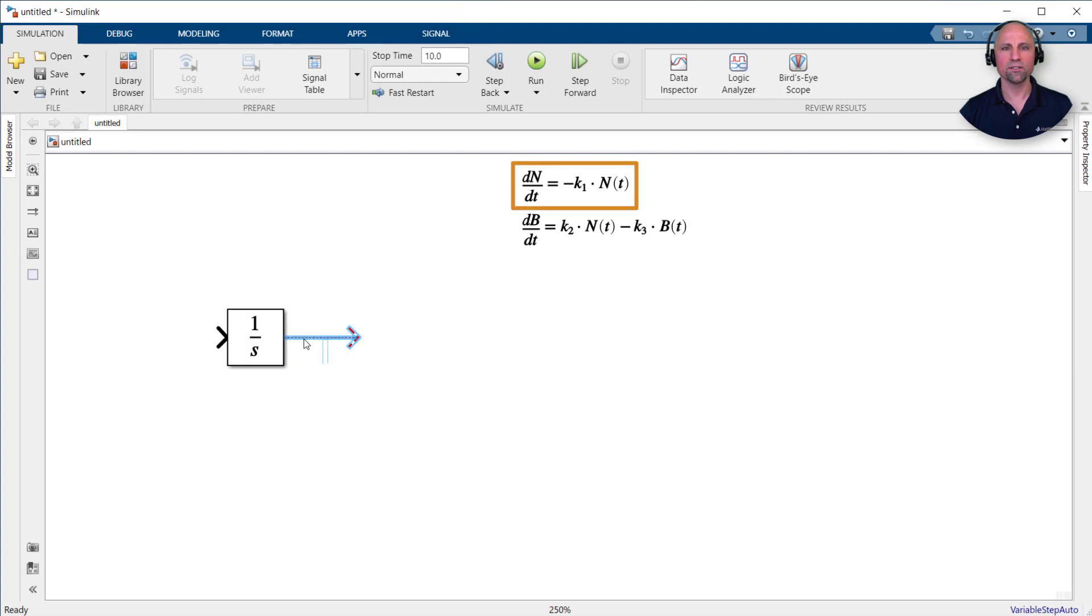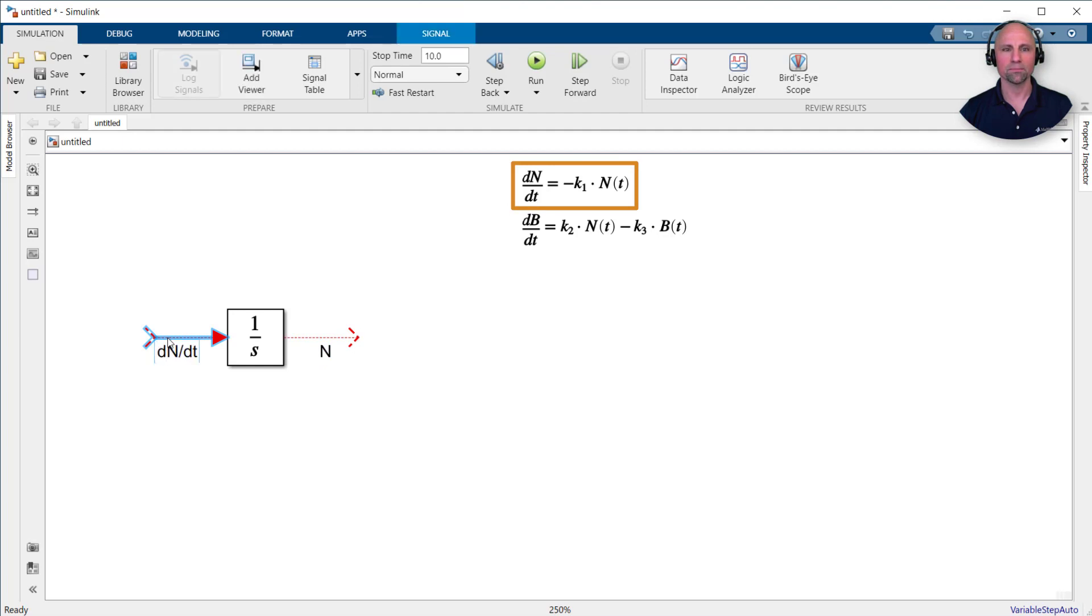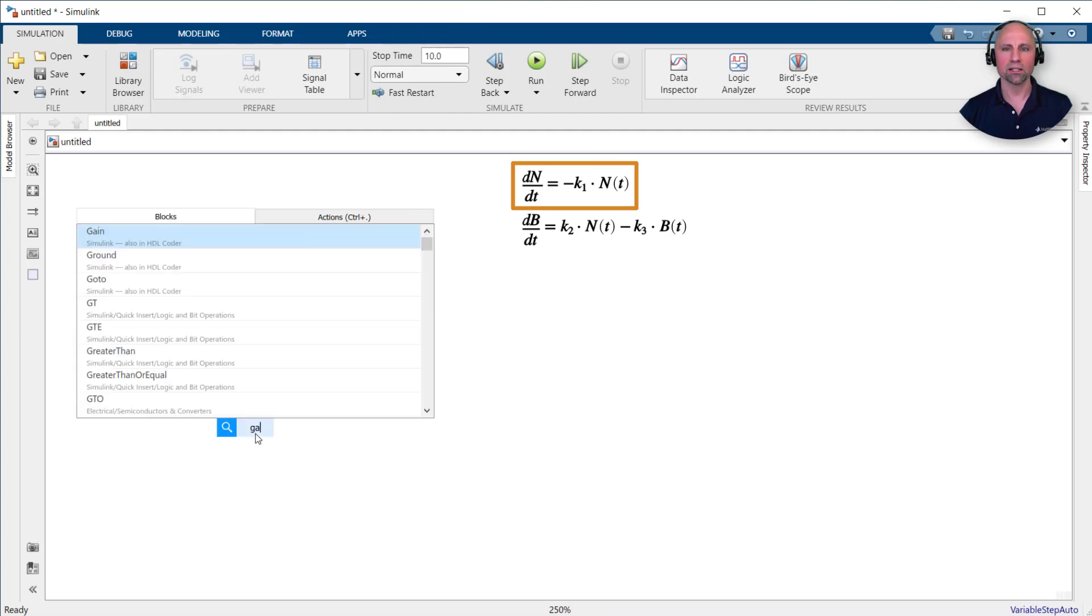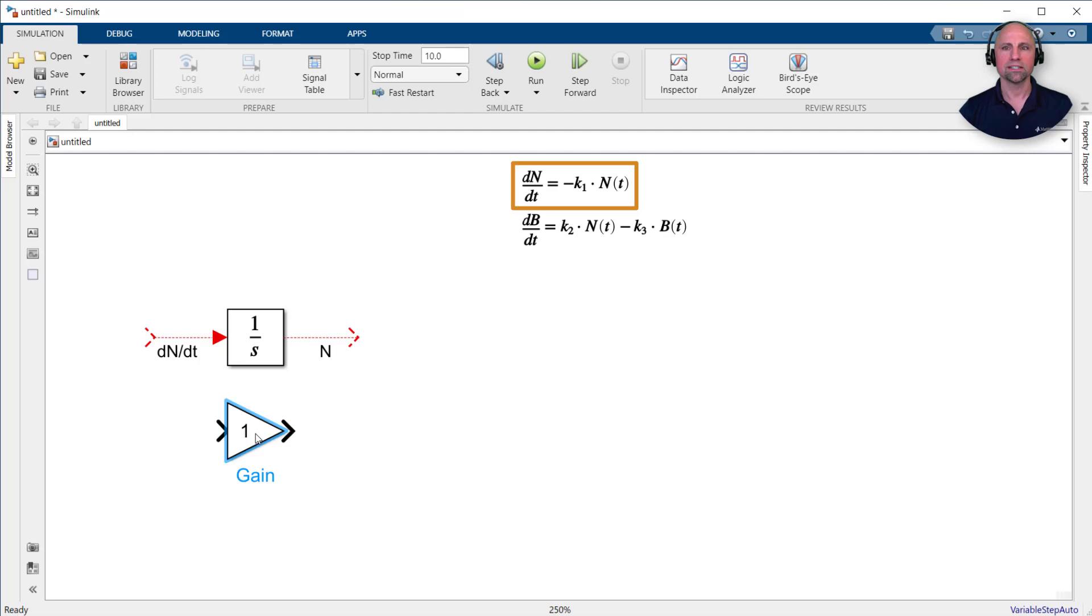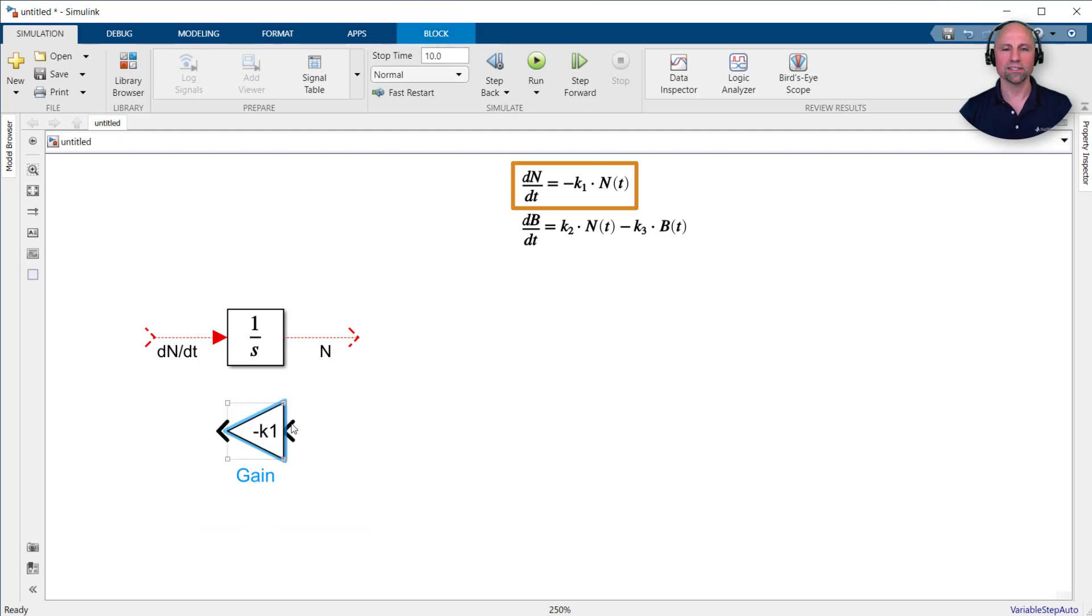As indicated in the first equation, we'll need to multiply the nutrient by the negative of the K1 kinetic parameter. This can be done using a gain block. To complete the first equation, we just need to connect all the blocks together.